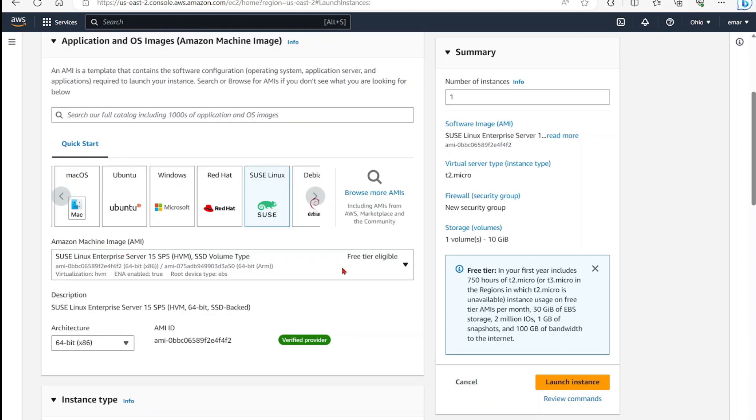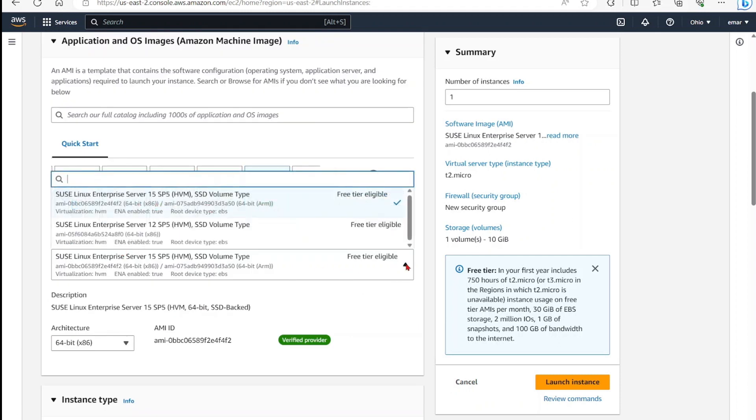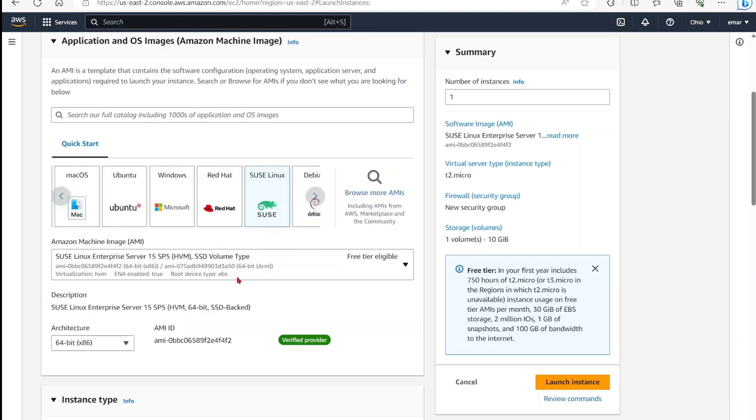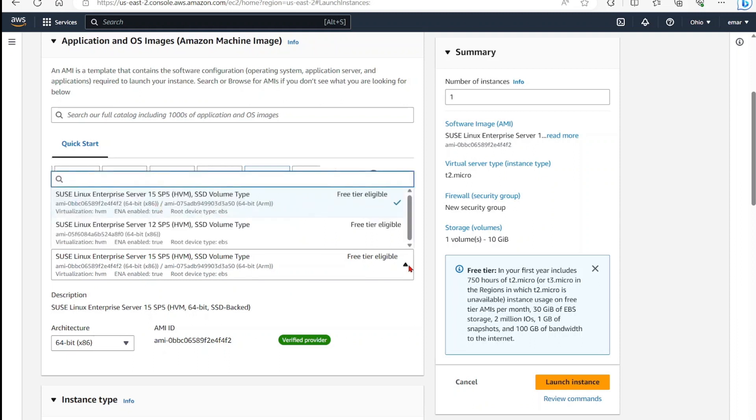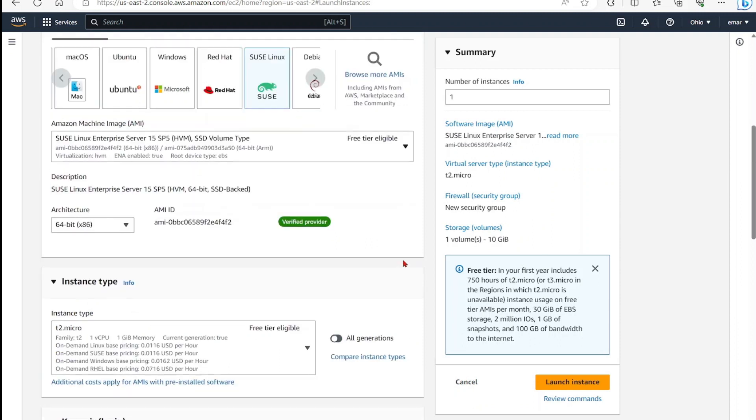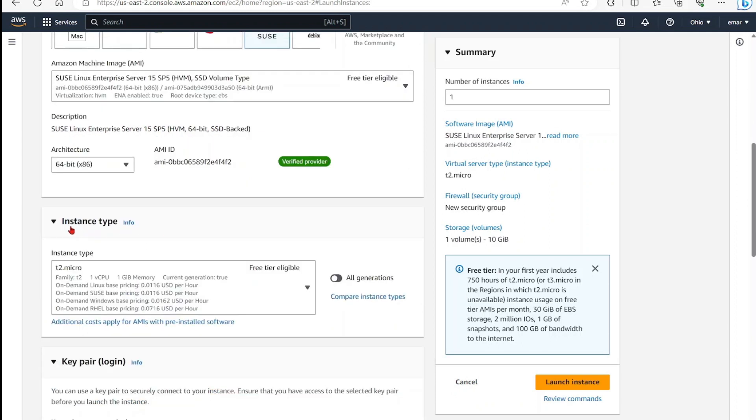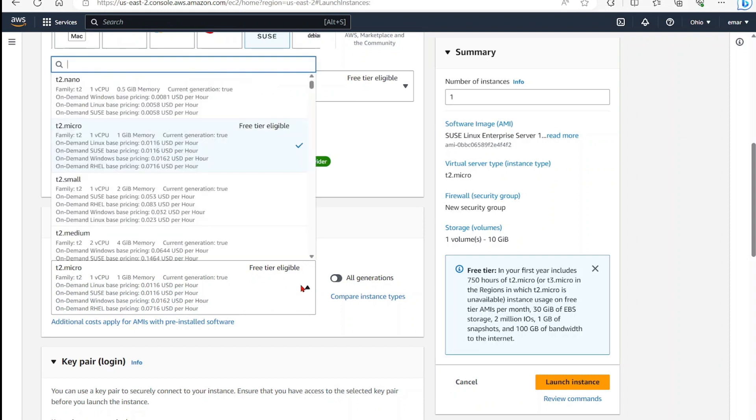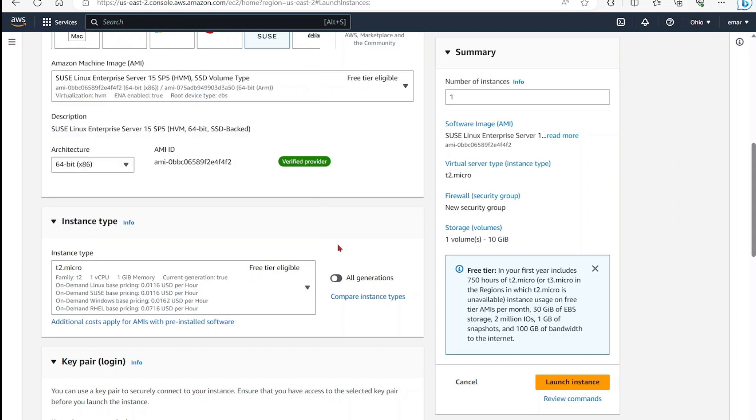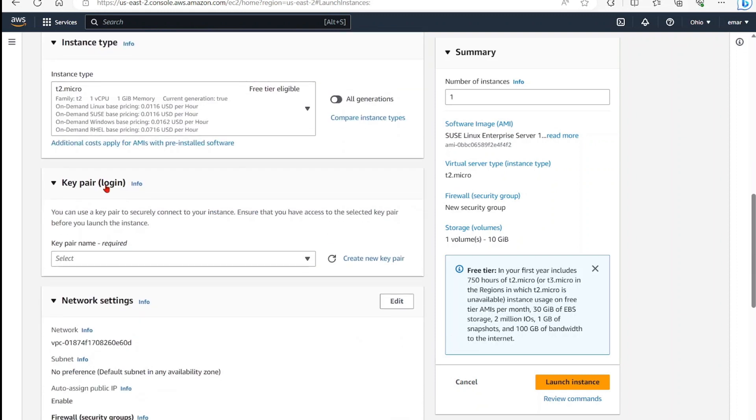From the AMI type, we're going to be keeping the default so we can benefit from the free tier. You can always scale up and scale down later. For the architecture, we're going to keep the 64 bit. And for instance type, we're going to keep the T2.micro. Again, we want to benefit from the free tier in this tutorial. So scroll down.